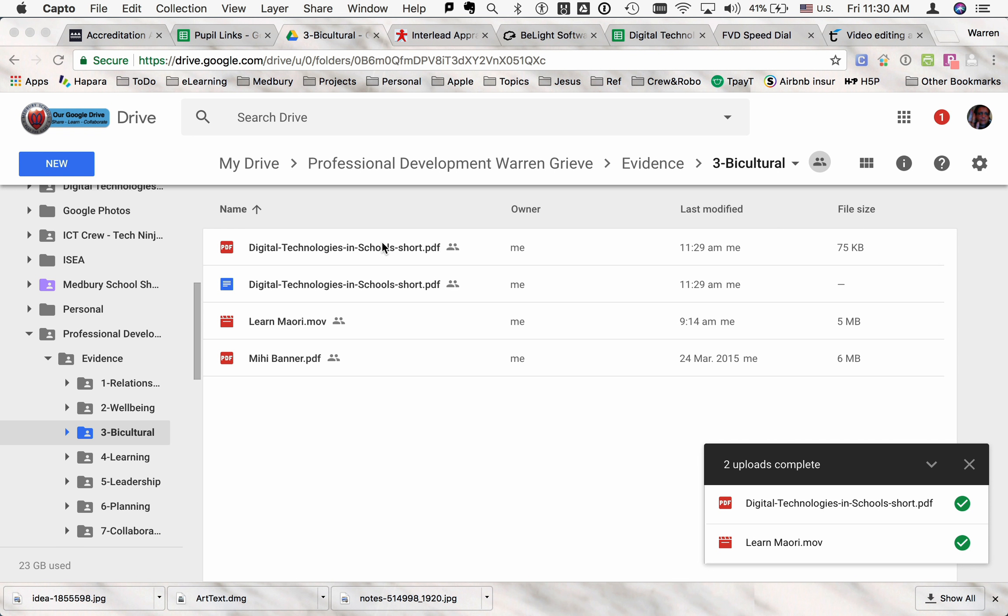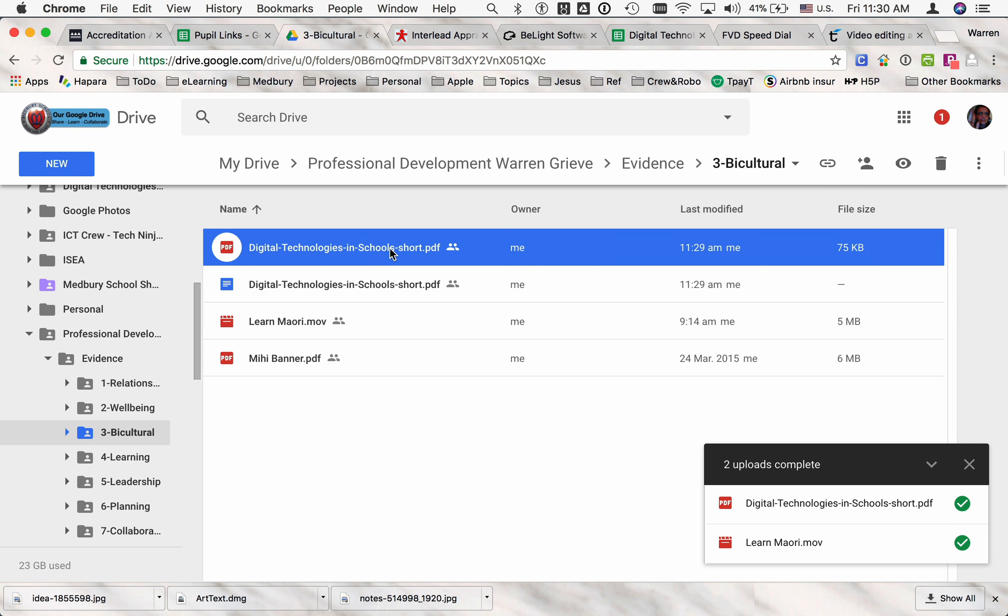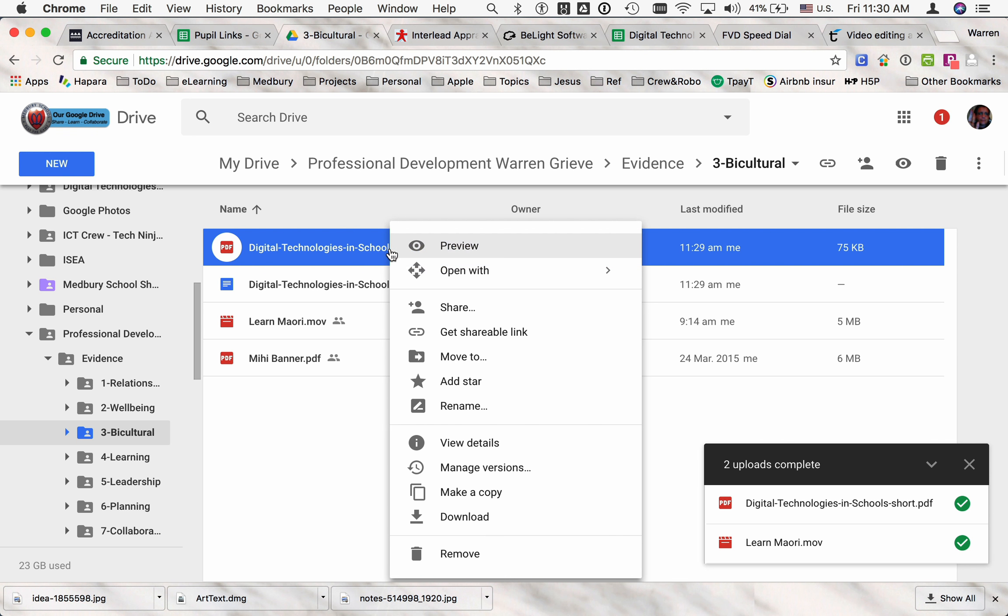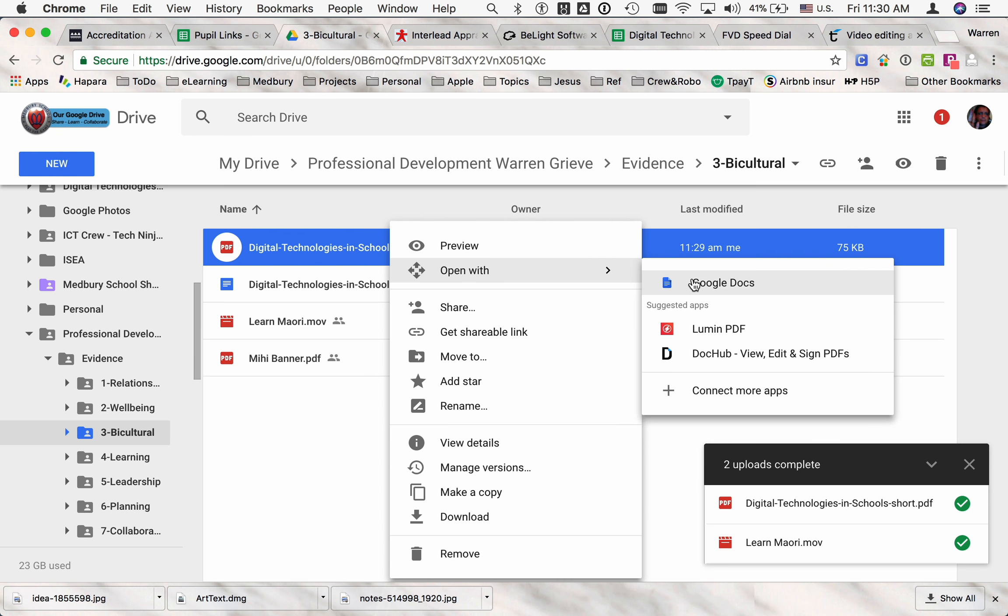However, we'll have a quick look at this one. So I'm just clicking on the document, doing a right click and going open with Google Docs.